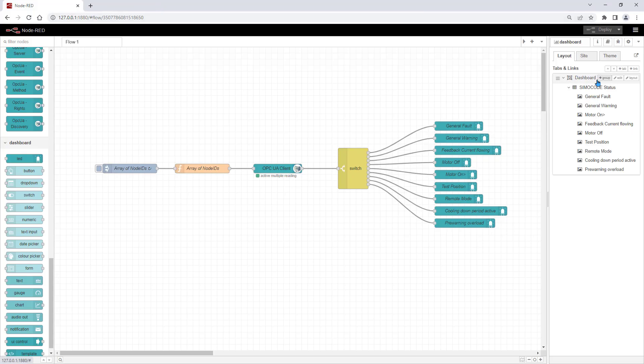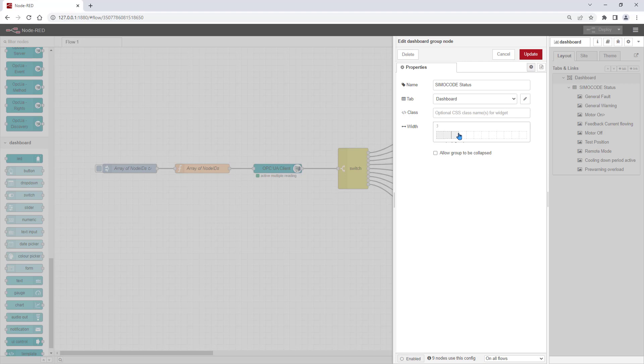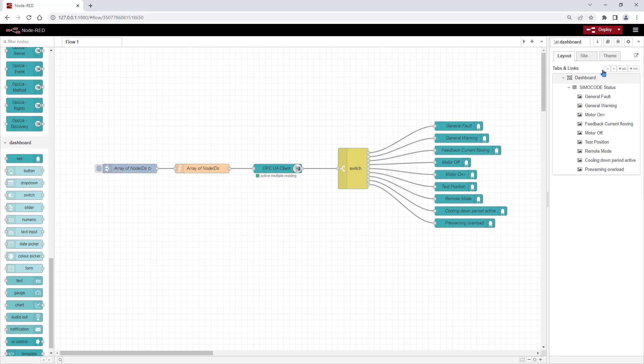Let's change the design a little bit. For this, I adjust the width of the group to 12 for example and rearrange the LEDs in the tab.